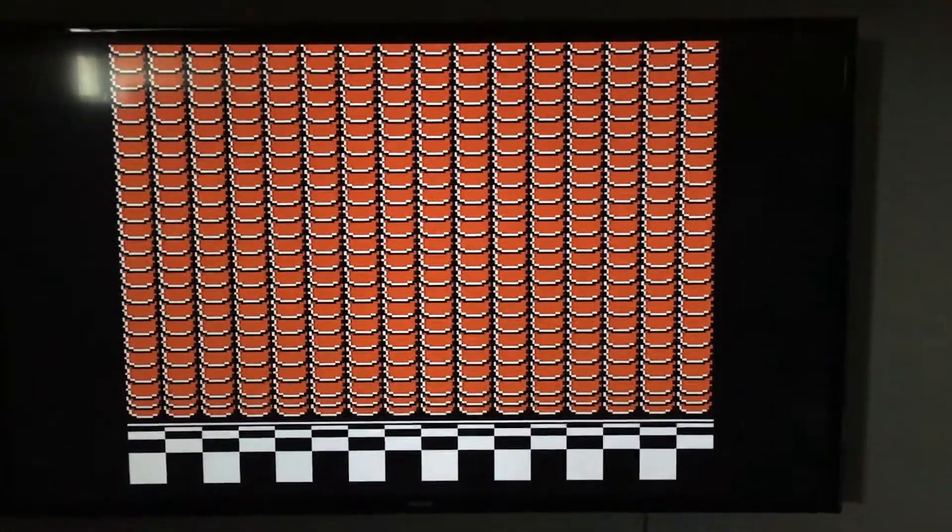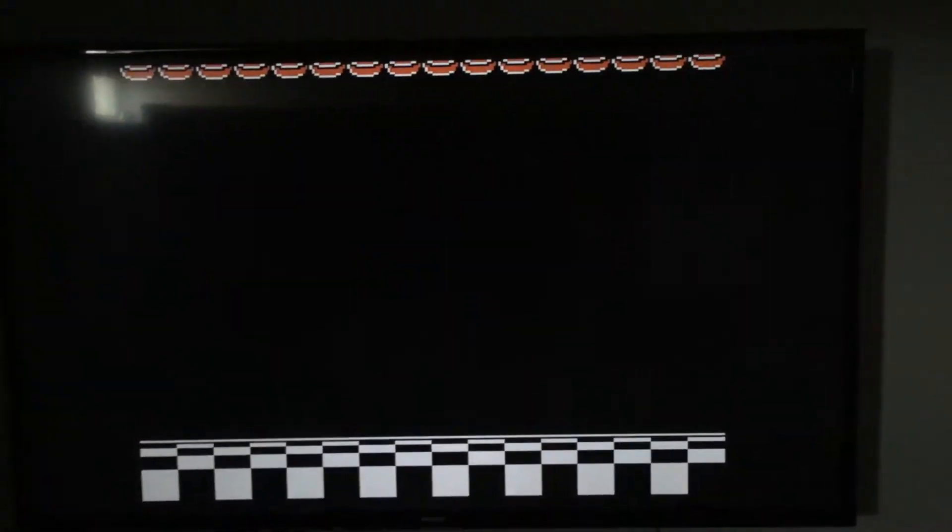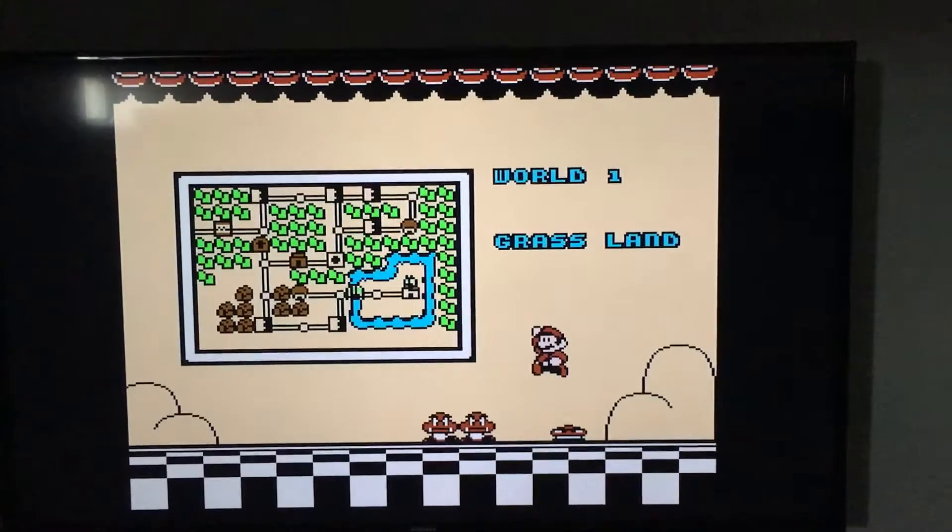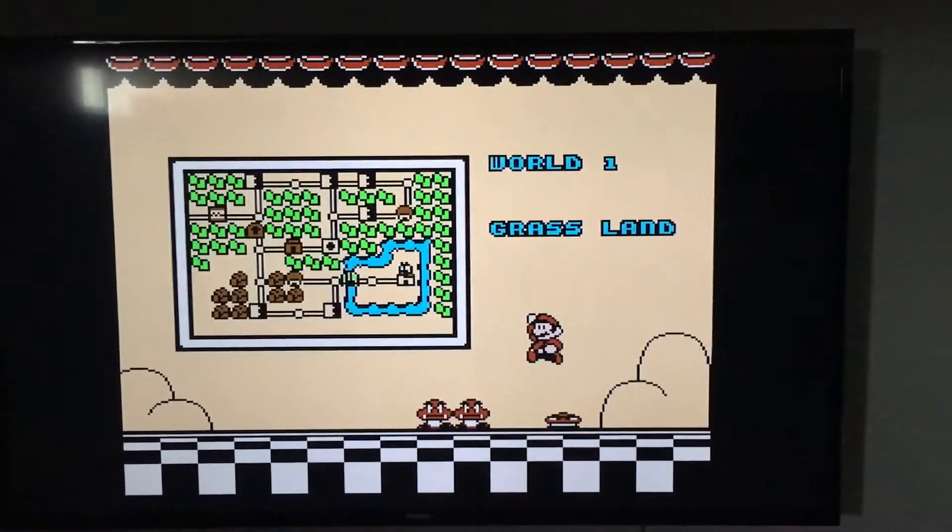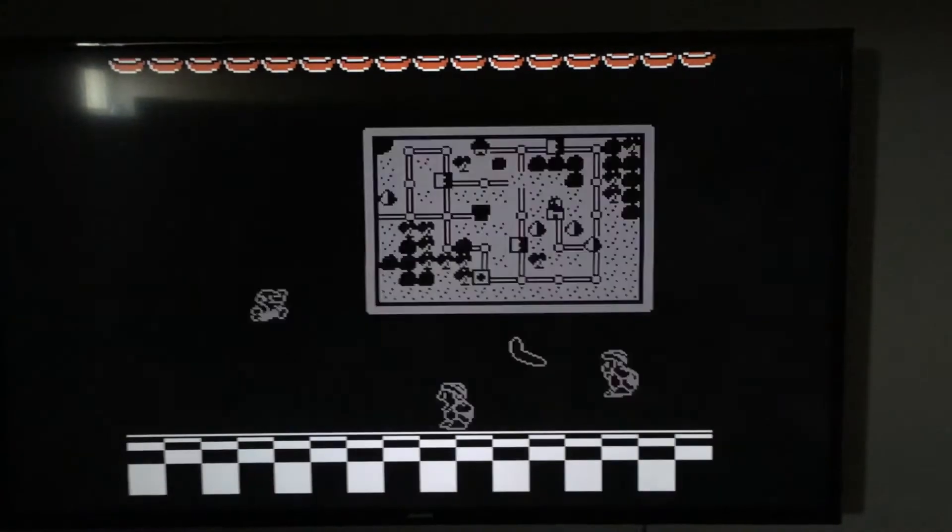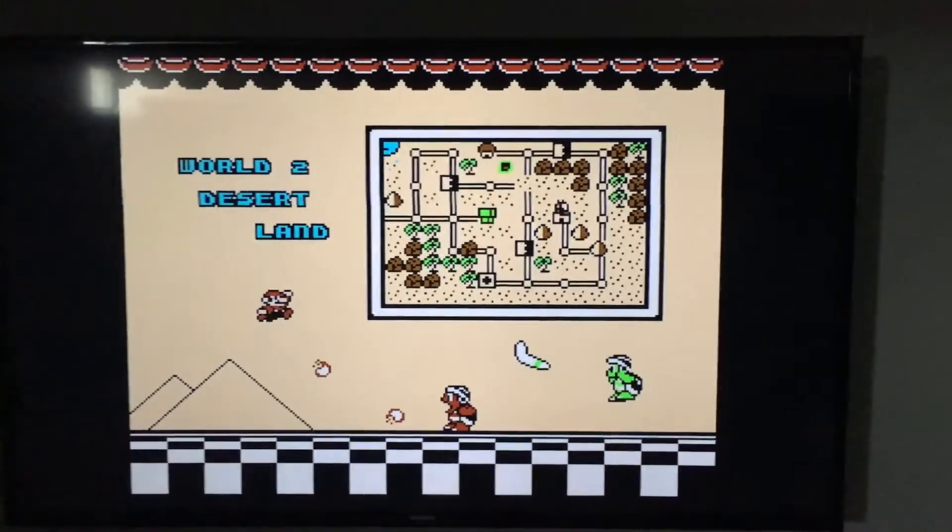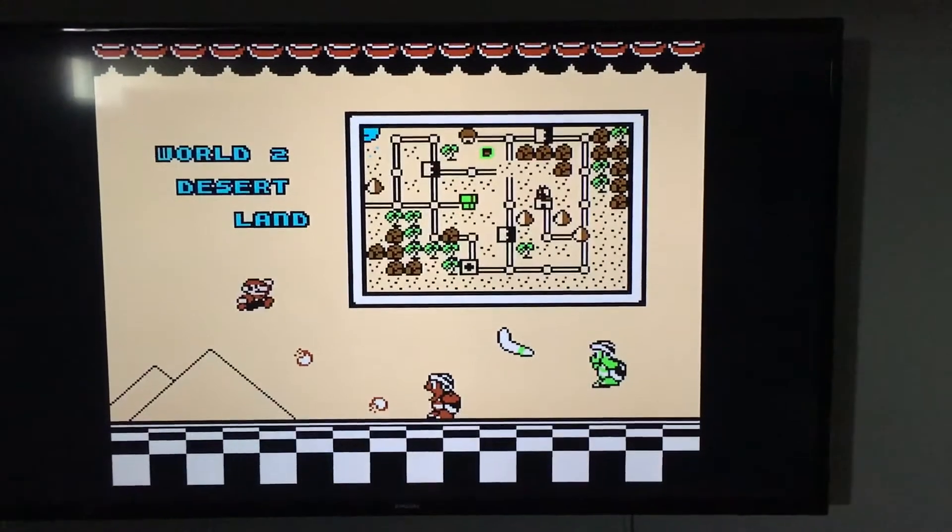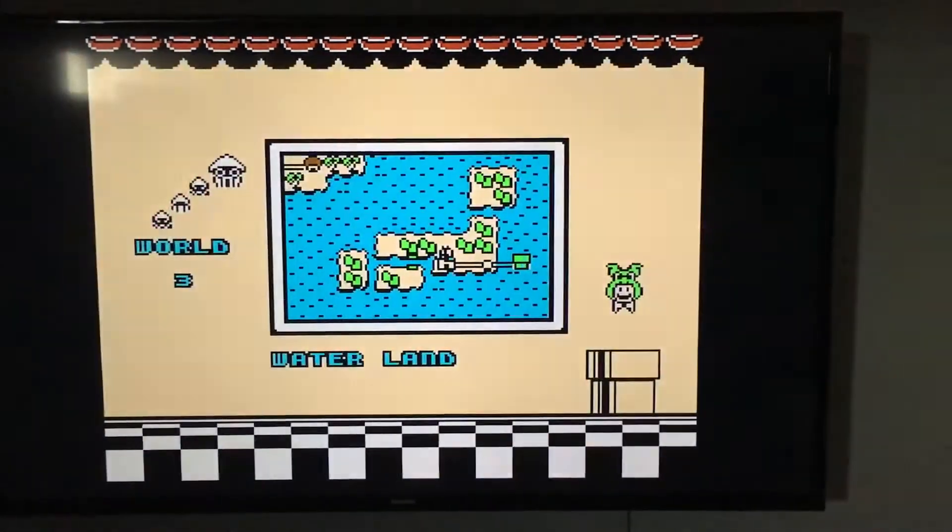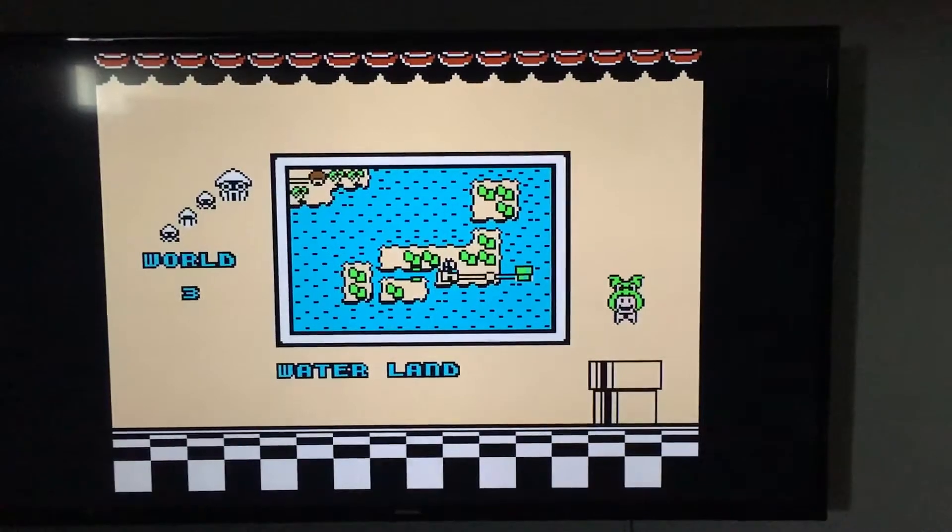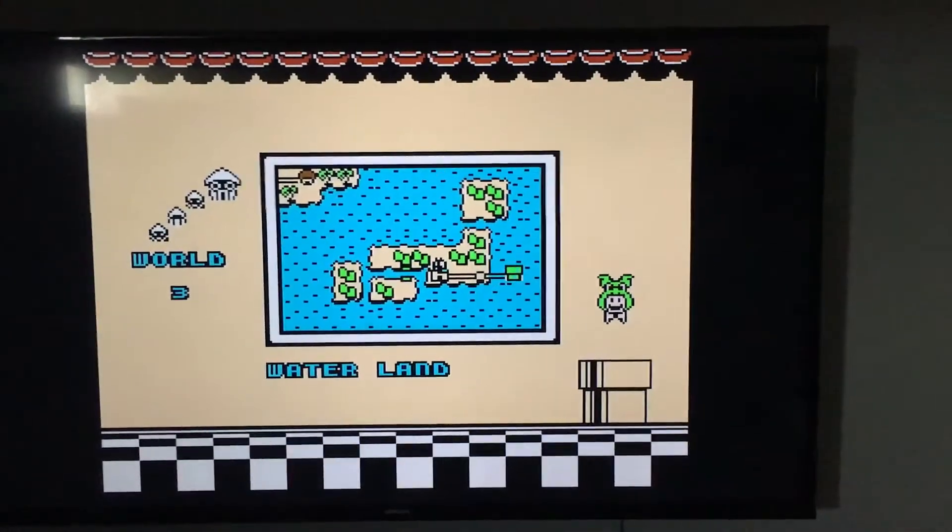Da-da-na-na-na-na-na-na. World 1. Grassland. Sweet. World 2. Desertland. Nice. World 3. Waterland. Yeah, I was right! Hey look, frog suit! Yep, frog suit.